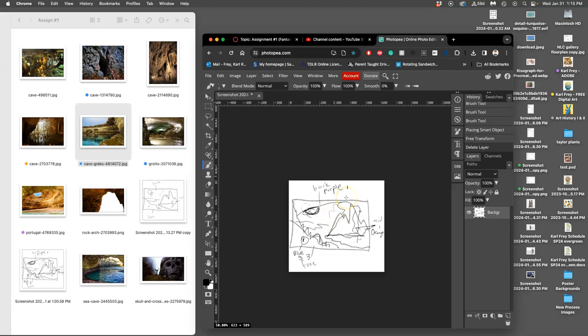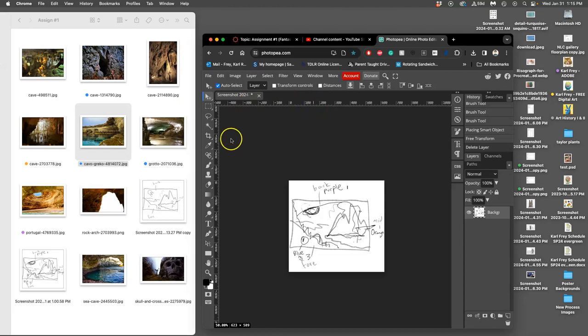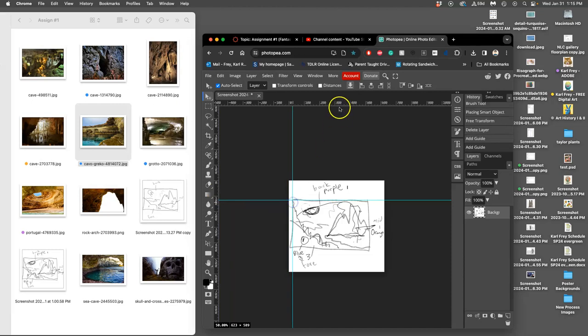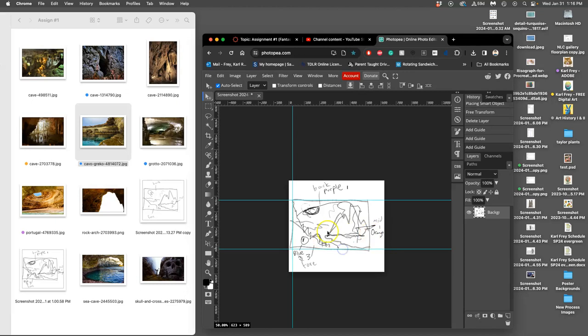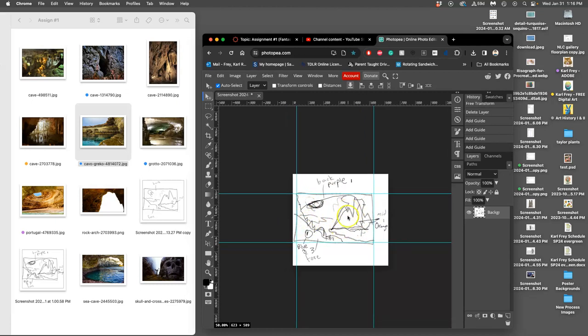Instead, you want to take your sketch and bring it into the computer, then crop it. Click on the move tool in Photo P, which is the top tool, then click on your rulers. If you're not seeing your rulers, just press Command+R. Click on it to make guides and bring guides all the way around your sketch, framing it into a rectangle.